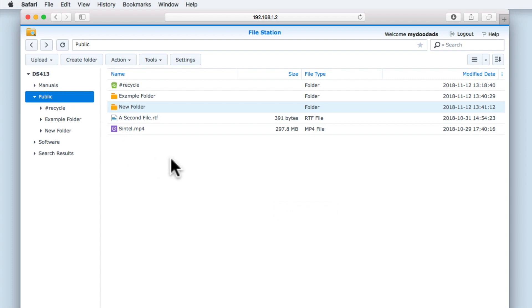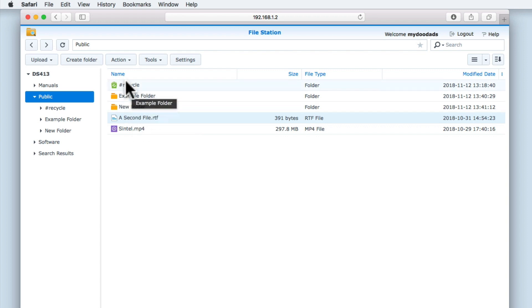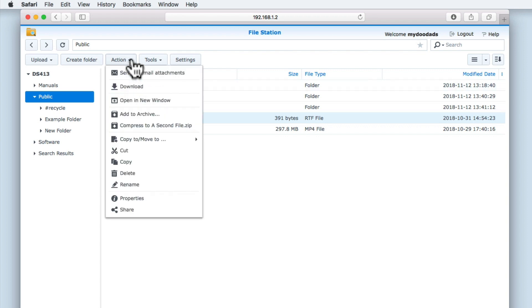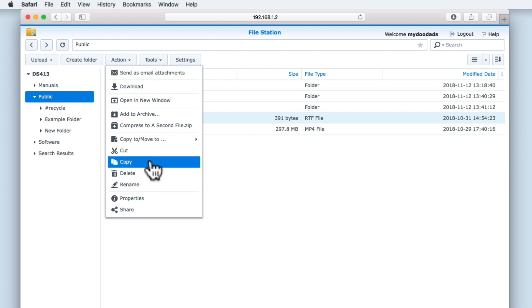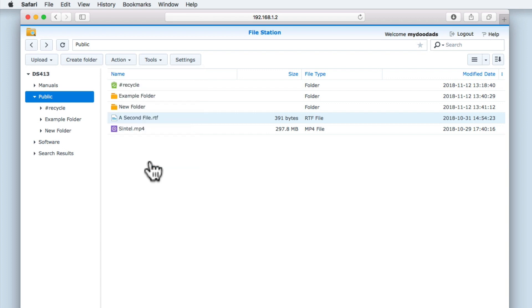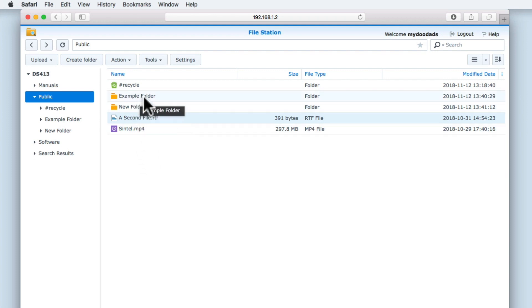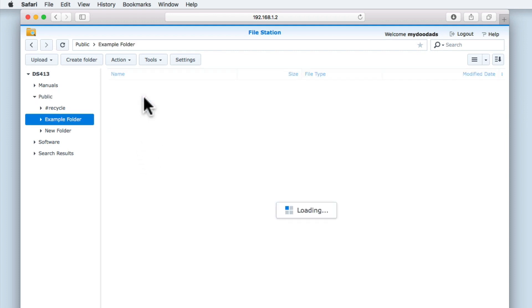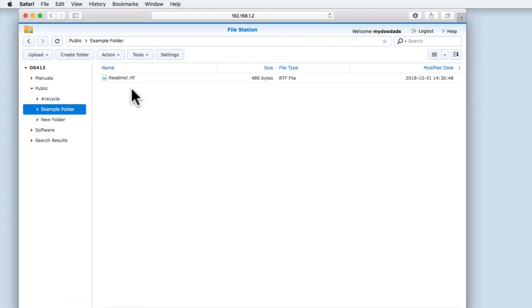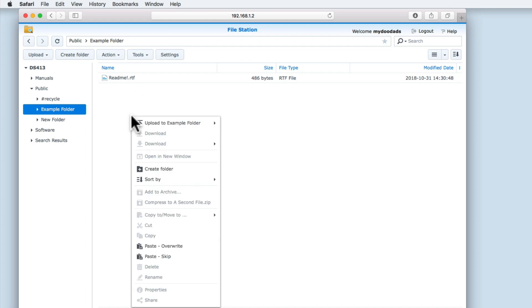Let's highlight another file and demonstrate an alternative method for moving files within File Station. If we once again select the Action Menu, we also have the option Cut and Copy. As an example, let's select Copy. If we now open the example folder, we can display a quick menu by pressing the right button on our mouse. From within the quick menu, you can see that we have two paste options.